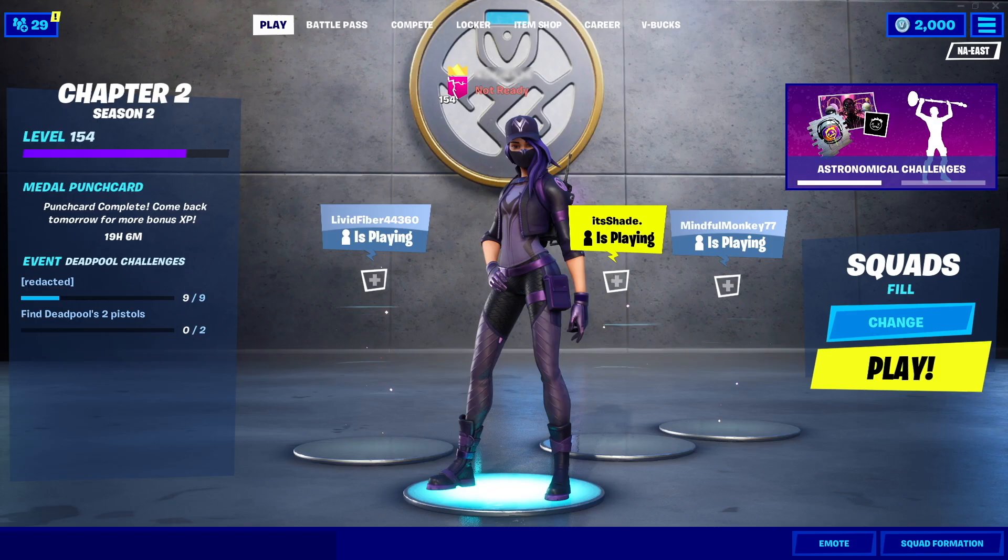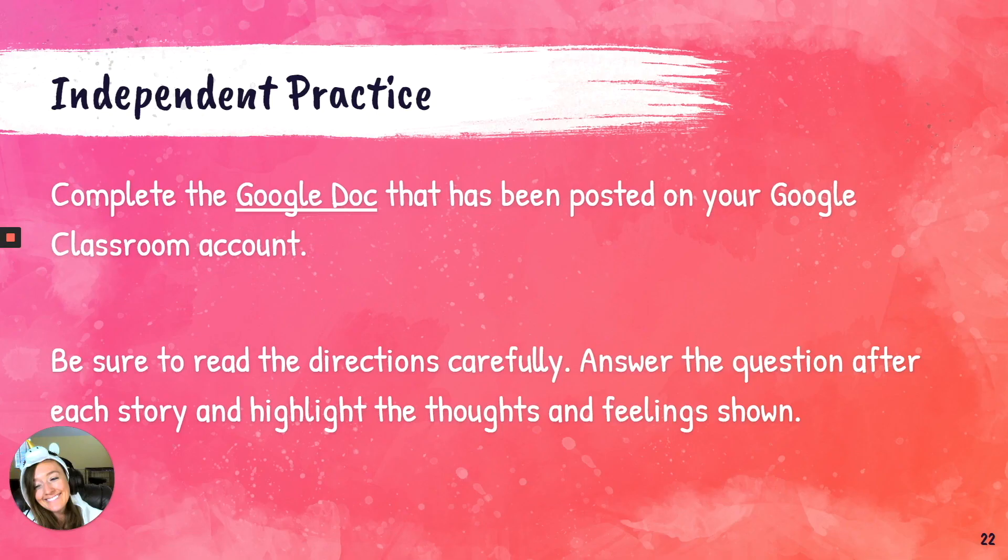Let's get right back to the independent practice. Now it's time for you to work on that independent practice part of today's lesson. You are going to complete the Google Doc on Google Classroom — make sure that you turn it in when you are finished. I will look forward to seeing you in the next one. Bye.